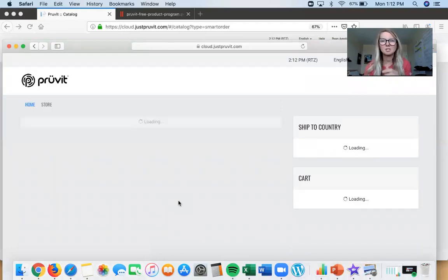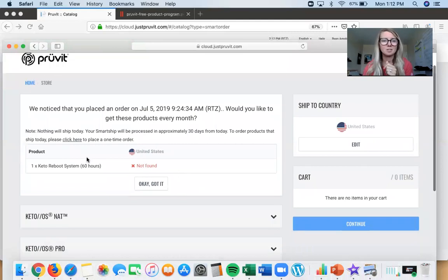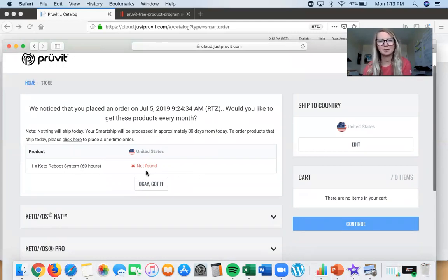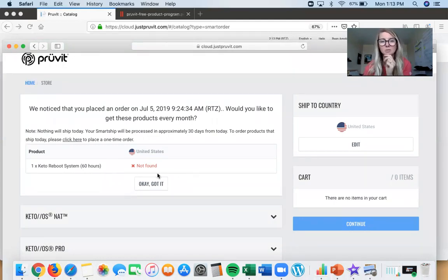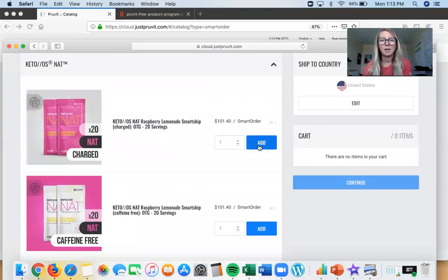Smart Ship is right here — we're gonna set it up. This is super simple, I love this so much. First off, it shows: hey, this is something you ordered recently, do you want to put this on Smart Ship? The last thing ordered in this account was a Reboot System, which we can't put on Smart Ship yet — that will happen but not yet.